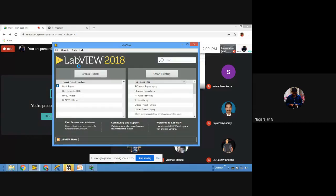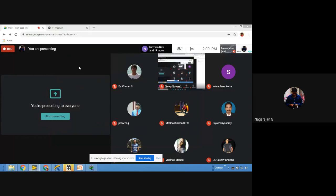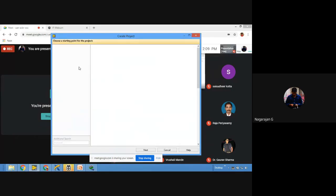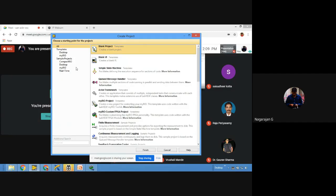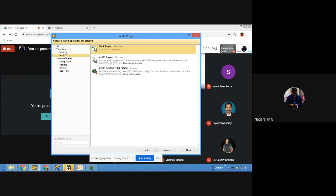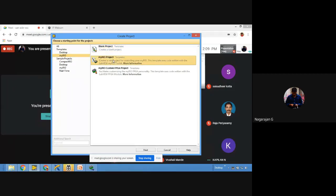I've saved and closed. Starting from scratch to explain how to create a standalone system. First, you need to create a project — there is an option called 'Create Project.' If you click on it, a pop-up asks what type of project you want to create. You can see an option called myRIO. If you click on myRIO project and then click Next, a project will be created under your hardware.